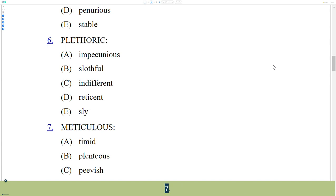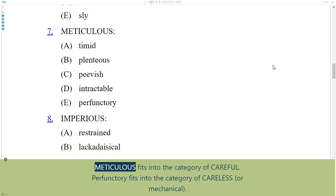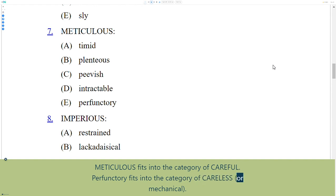7. Choice E is correct. Meticulous fits into the category of careful. Perfunctory fits into the category of careless or mechanical.